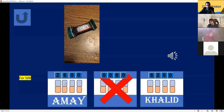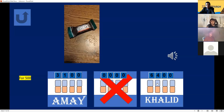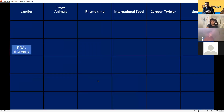Scores are tallied and points awarded. There's one more final question with 30 seconds to think about it. The host works through some technical difficulty with the presentation software to display the final question category.